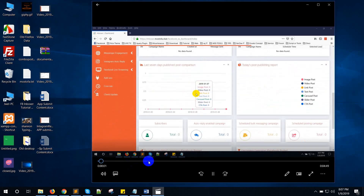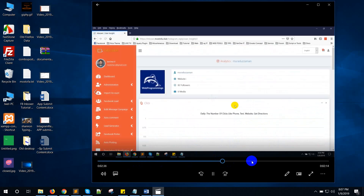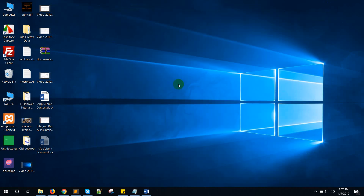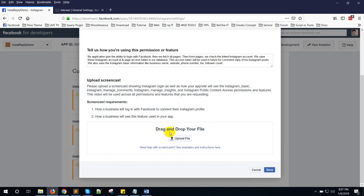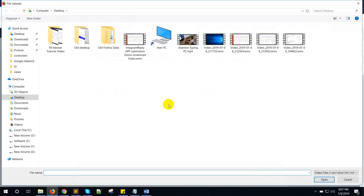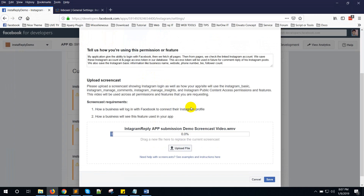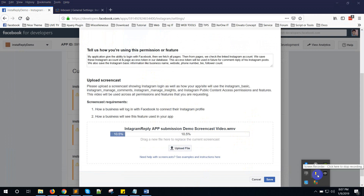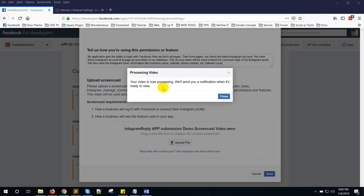You need to create a video by yourself like this, which will describe the full application and how it is working. Now click on Upload File — this Instagram reply auto submission demo screencast video.